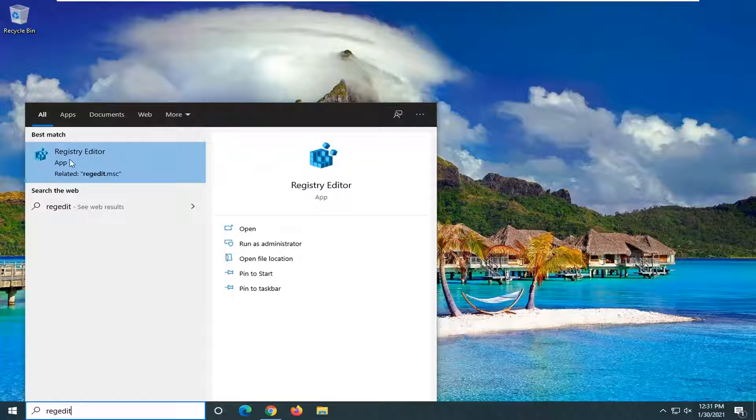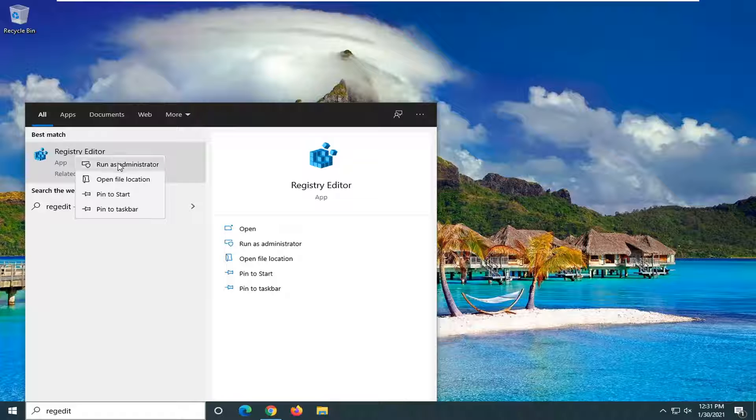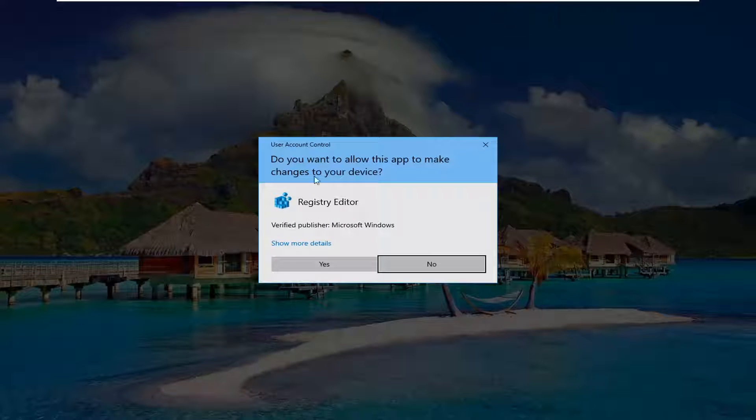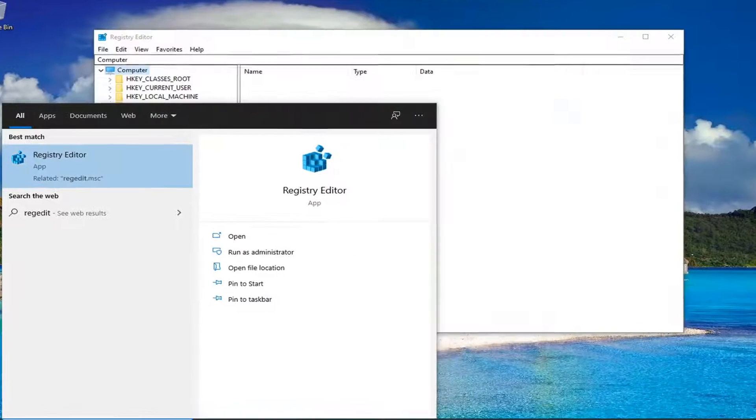So anyway, Registry Editor, go ahead and right-click on that and select Run as Administrator. If you receive a User Account Control prompt, go ahead and select Yes.